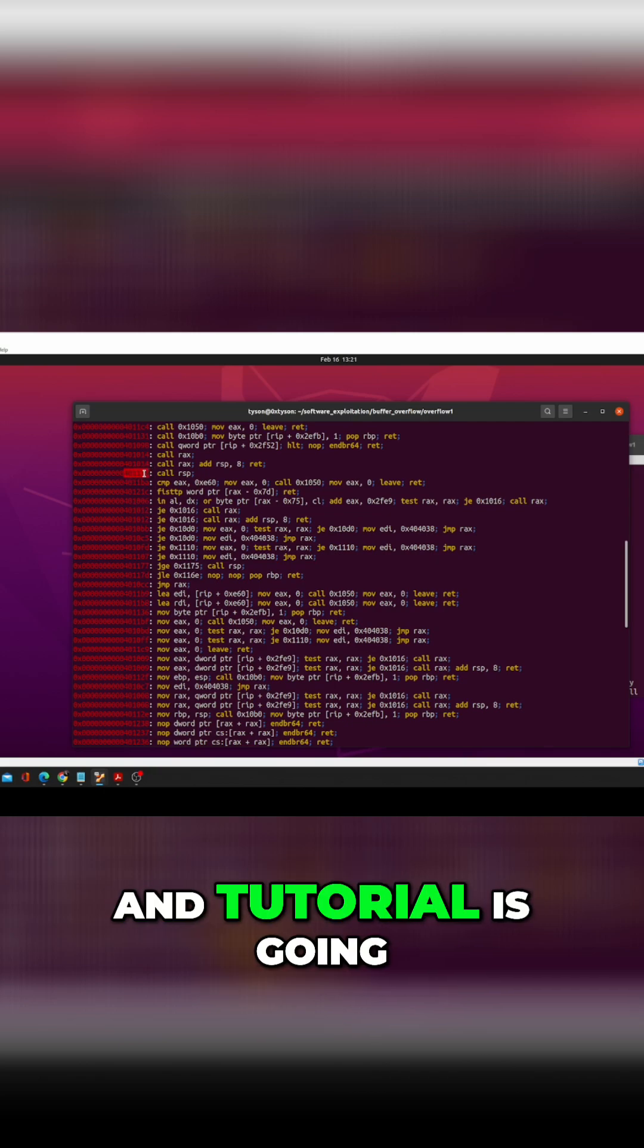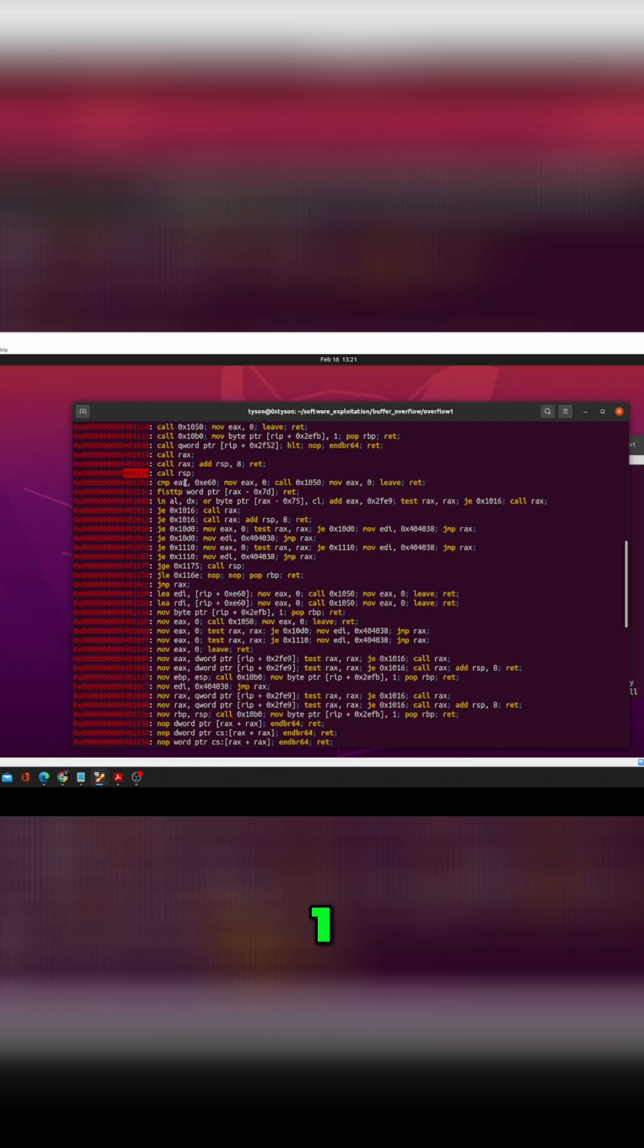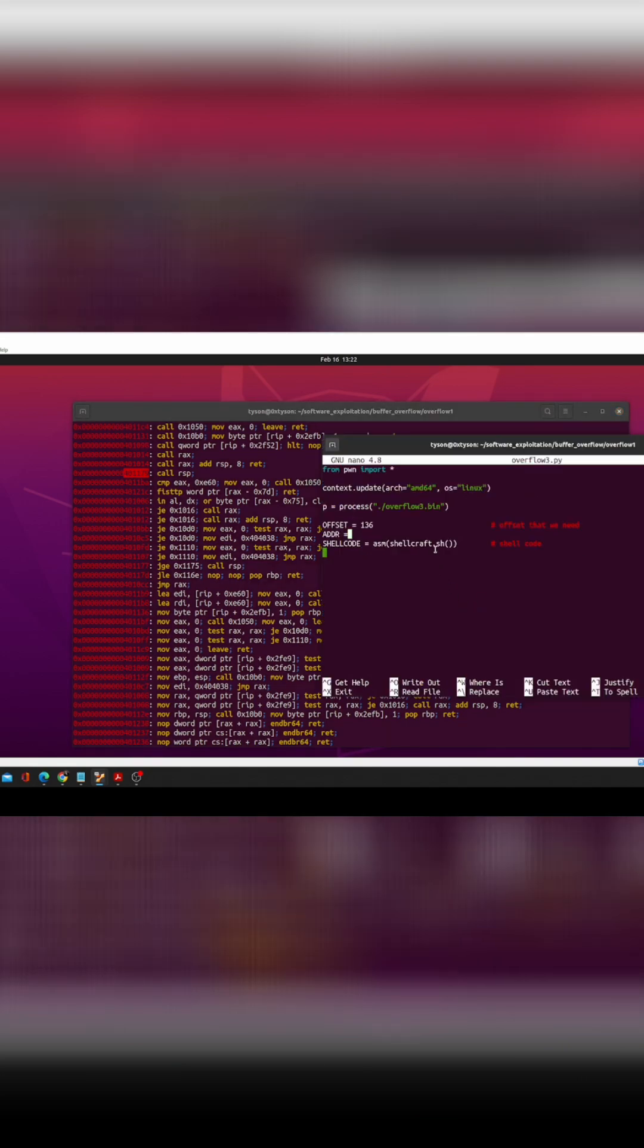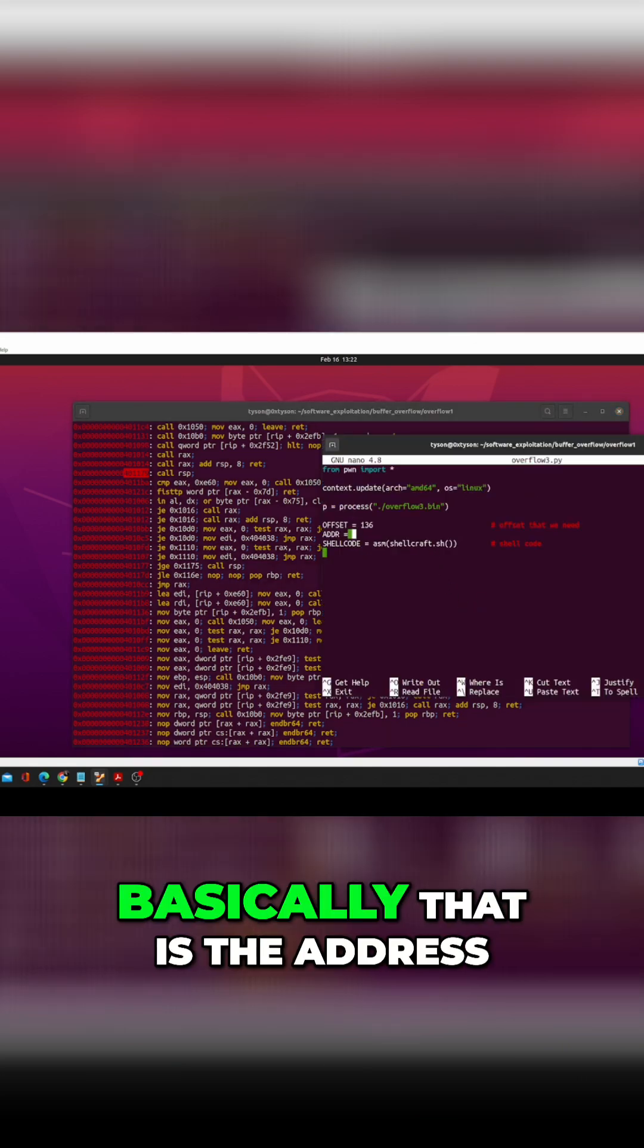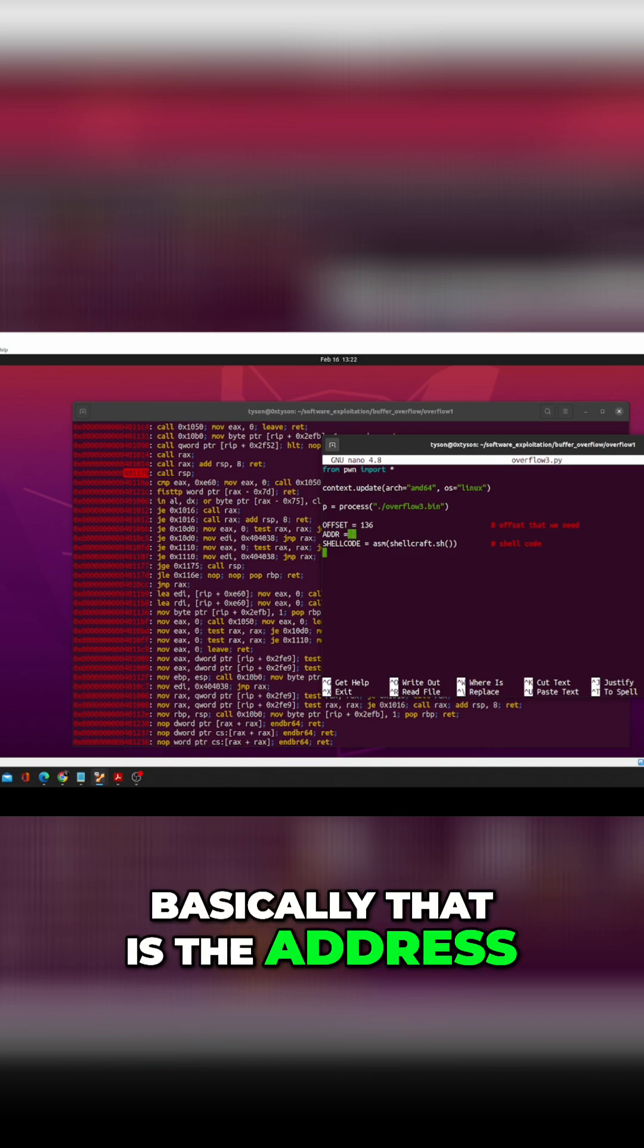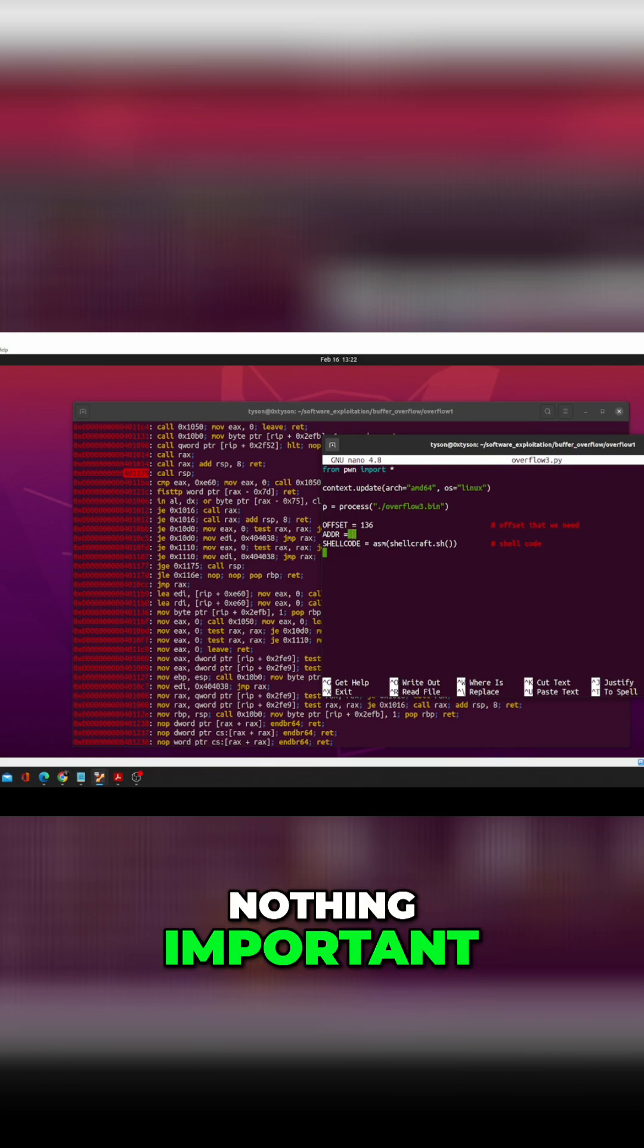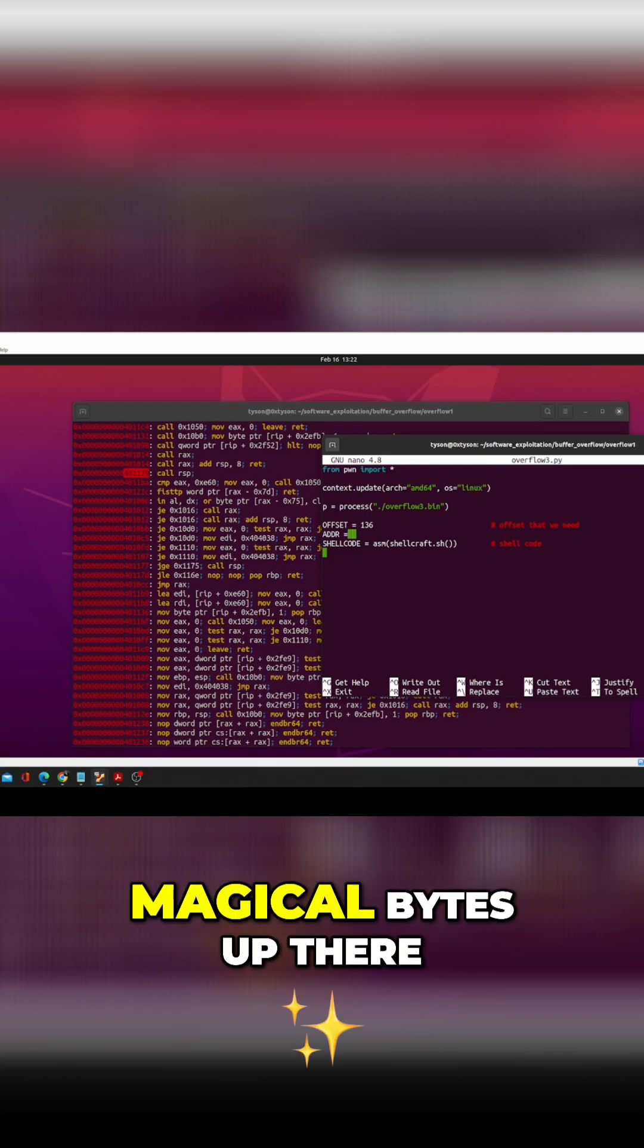But the one that we are looking for in this particular exercise and tutorial is going to be this 401 179, which is call RSP - call the stack pointer. Basically that is the address. What turns out to be in that, nothing important, there's some type of magical bytes up there that provide it such that it's a call RSP instruction.